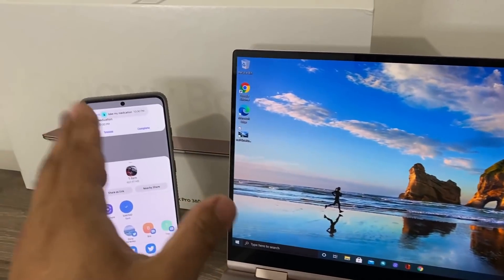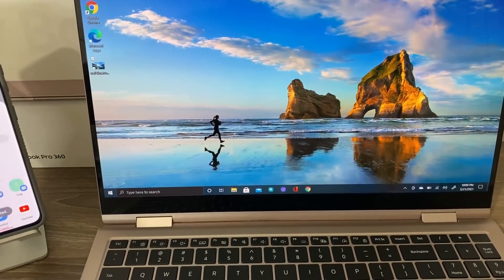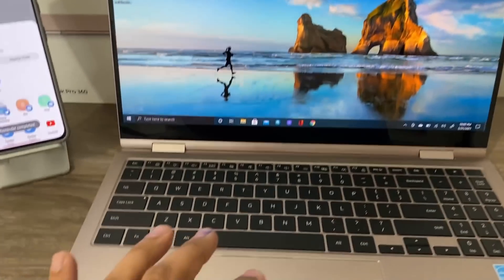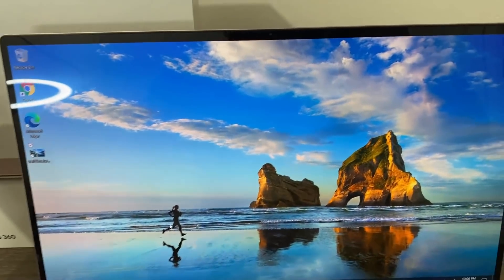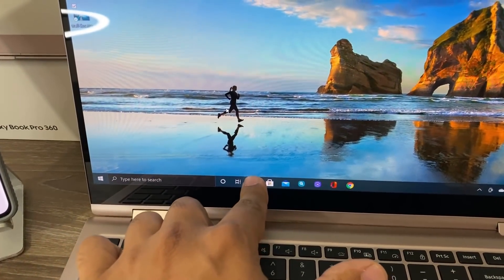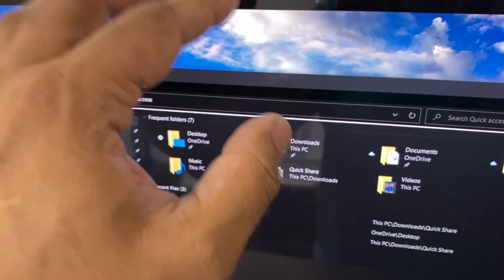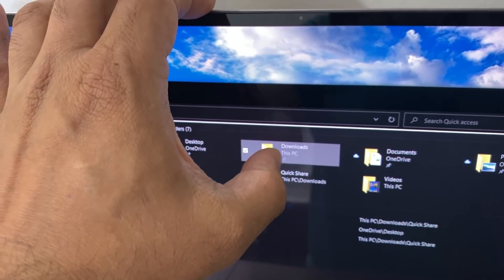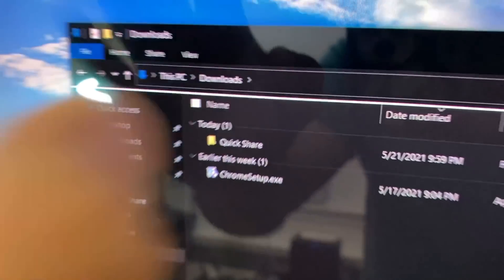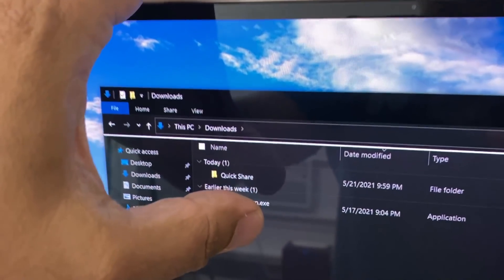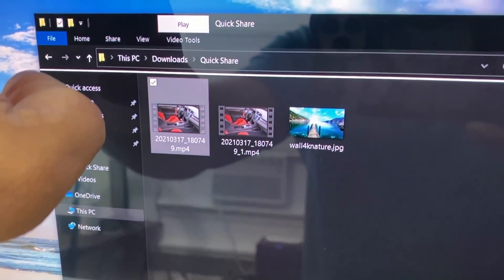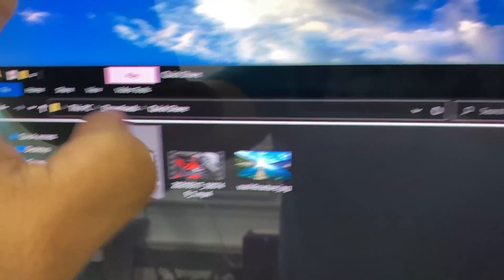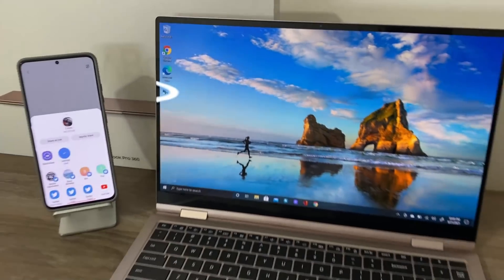Now when you transfer something from your phone over to your laptop, this is a touchscreen so I'm going to touch it, it goes over here. You go to your downloads, and it gets saved under Quick Share. So the file I sent over is going to be right here, as you can see. That is fantastic.